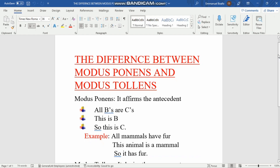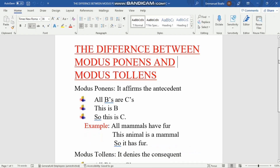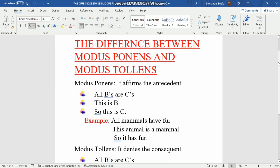Let's begin. The difference between modus ponens and modus tollens: modus ponens is mainly affirming the antecedent. The antecedent simply means the subject of the sentence. For example, if we say 'Coffee is going to school,' then 'coffee' is the subject, so coffee is the antecedent — it's related to the subject of the sentence.